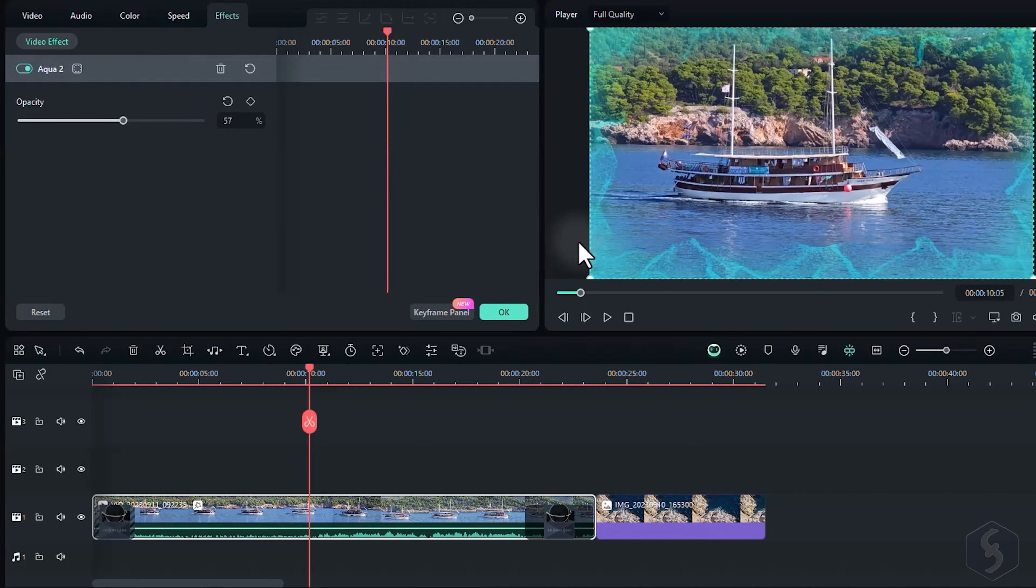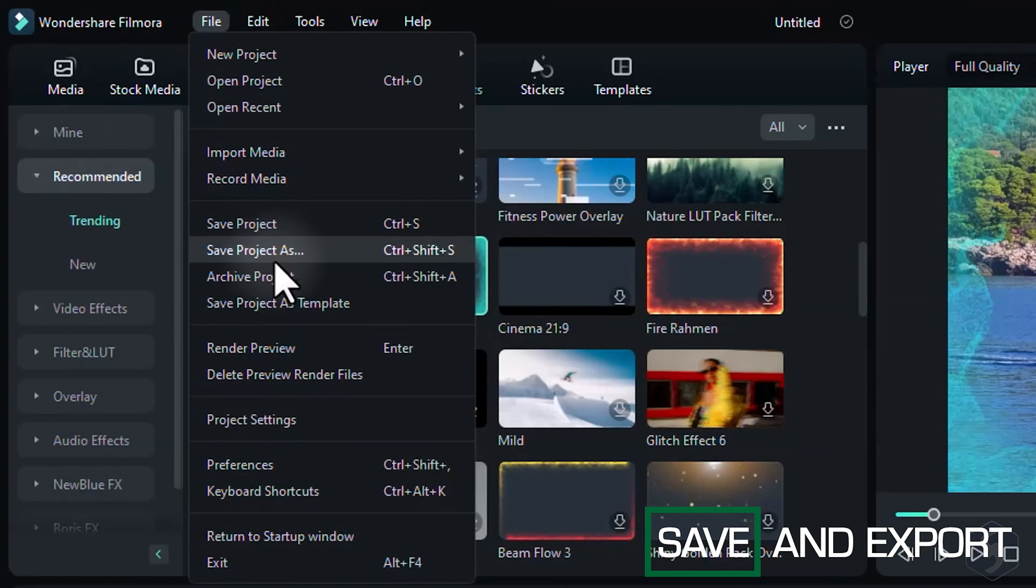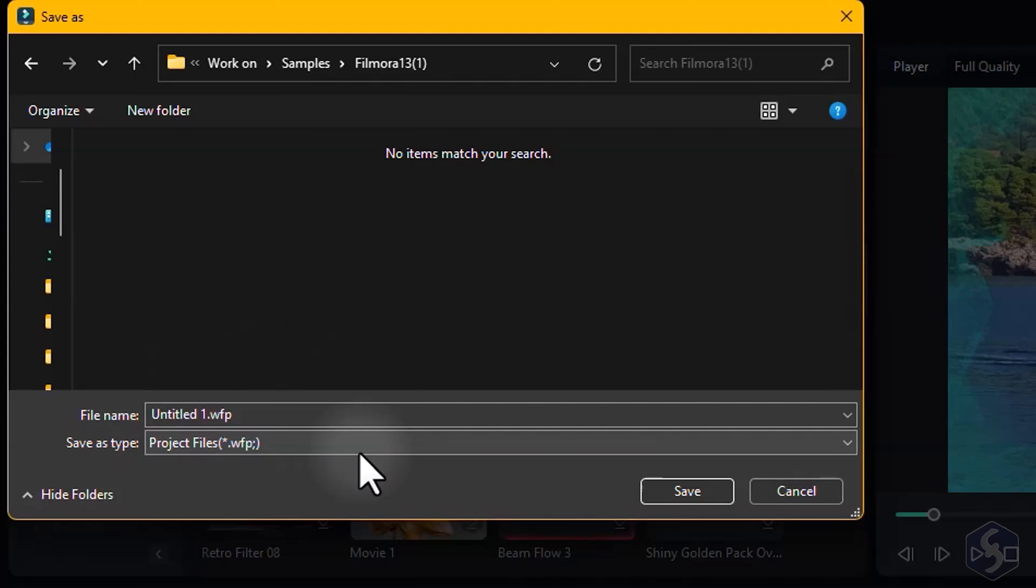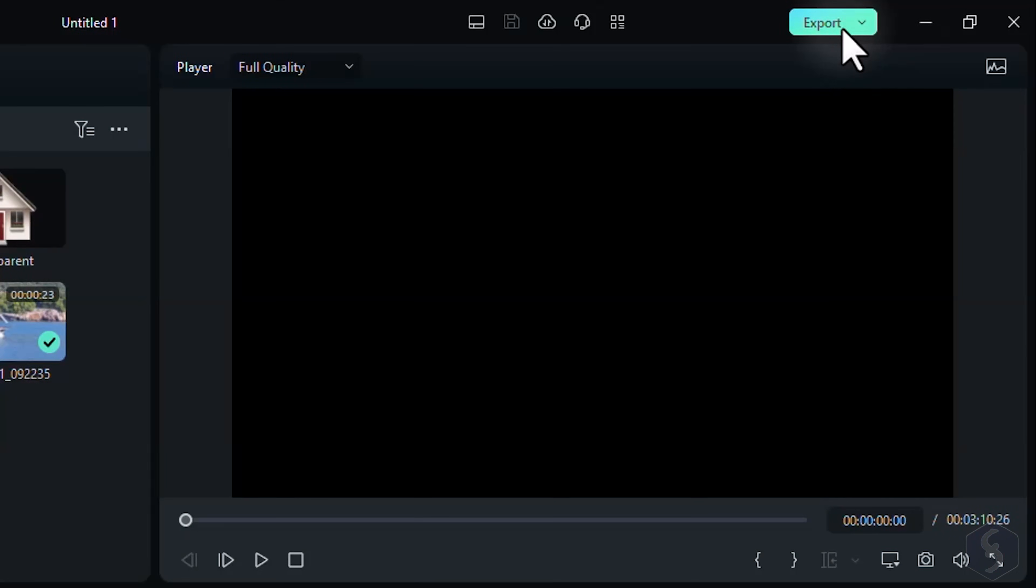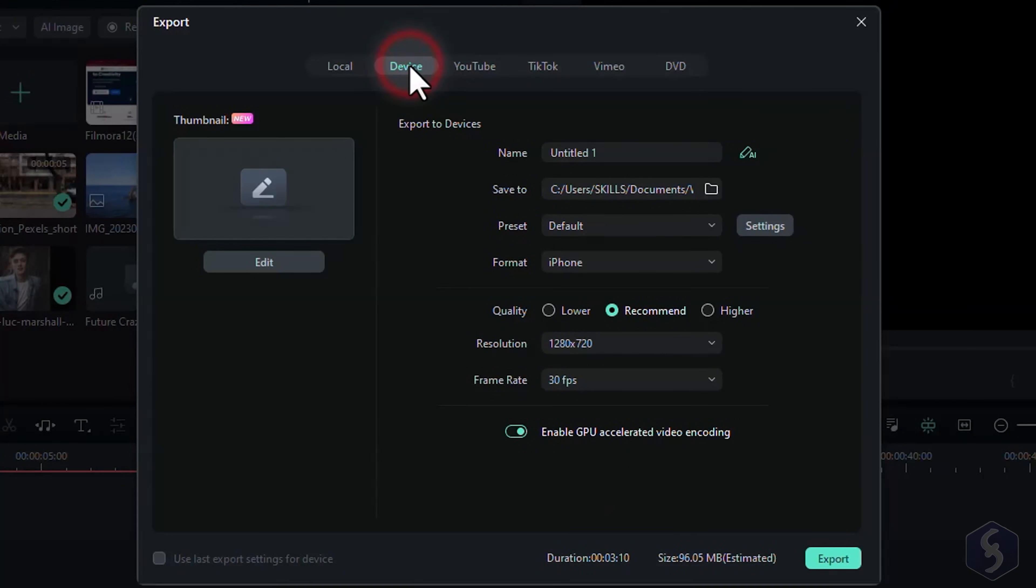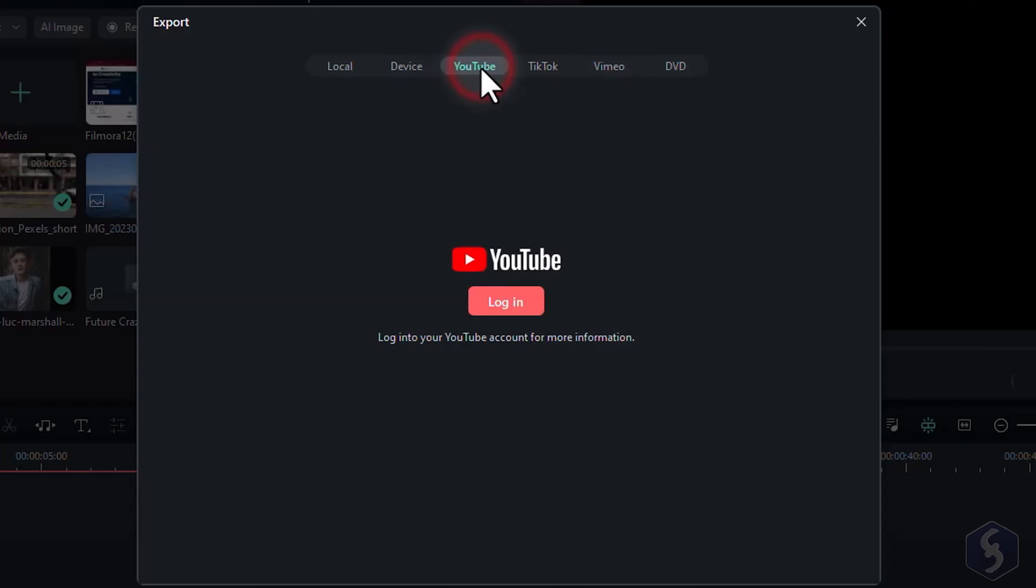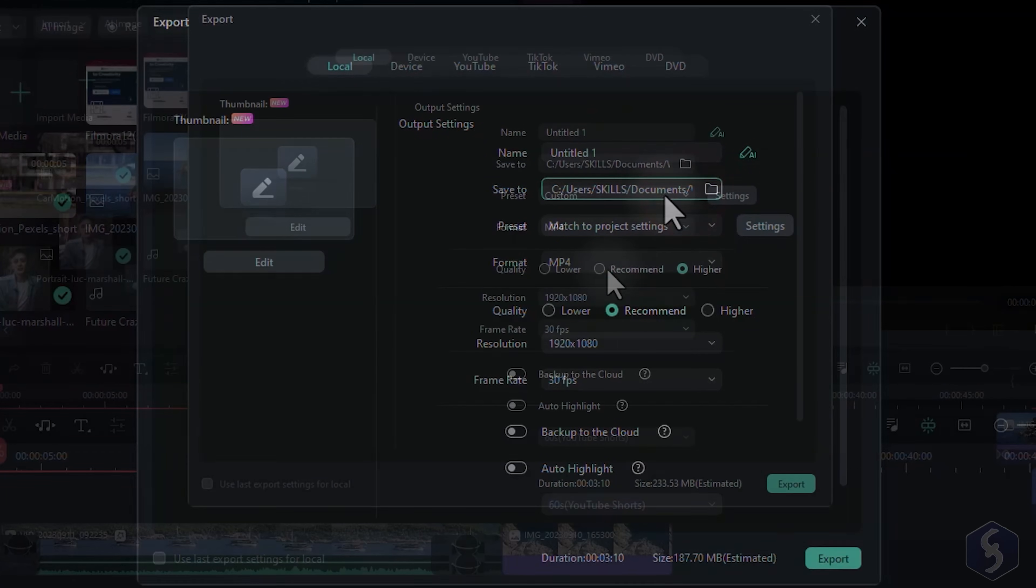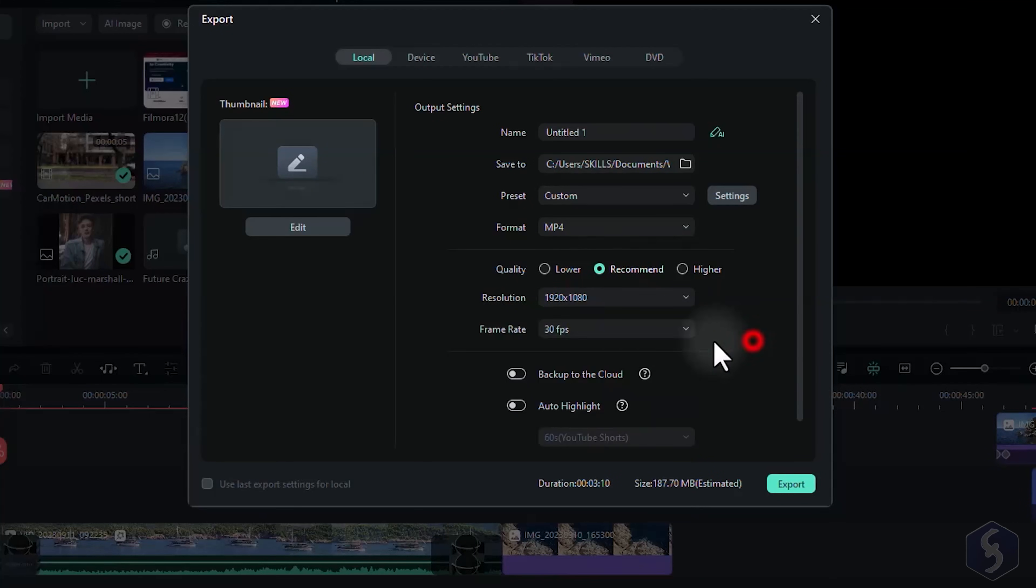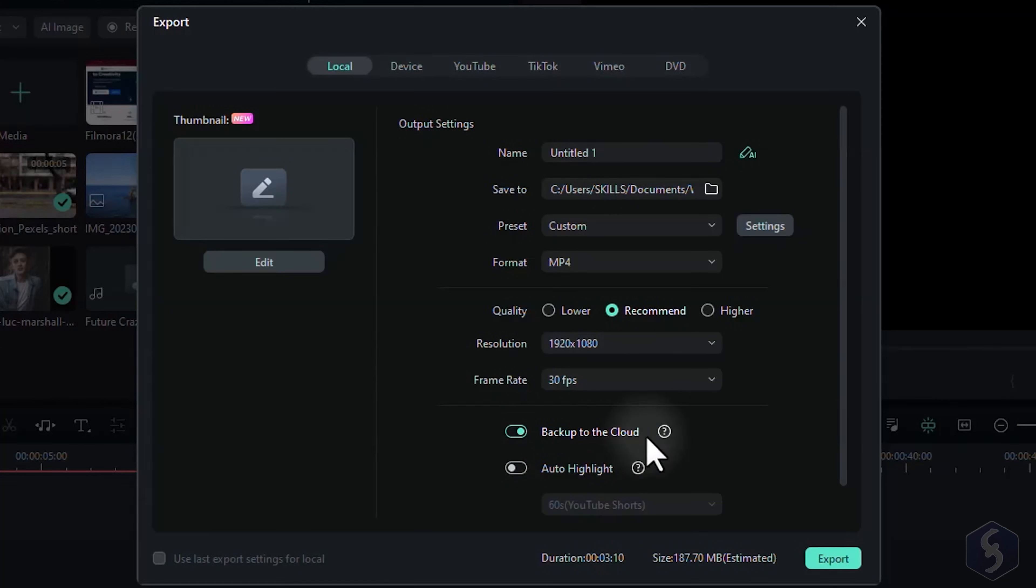Now let's see how to save and export your work. Go to File, Save Project As to save your work as a .wfp file, in order to reopen your project any time. You can also back it up on Wondershare Drive online from the Startup page. To export your project as a video, click on Export in the top right corner. Choose Device to render for tablets, smartphones, and TVs. Select YouTube, TikTok, or Vimeo to upload on these. Switch to Local to render on your local computer. Set Name, Destination, Video Resolution, and Frame Rate. And enable Backup to the Cloud to upload the result to Wondershare Drive.